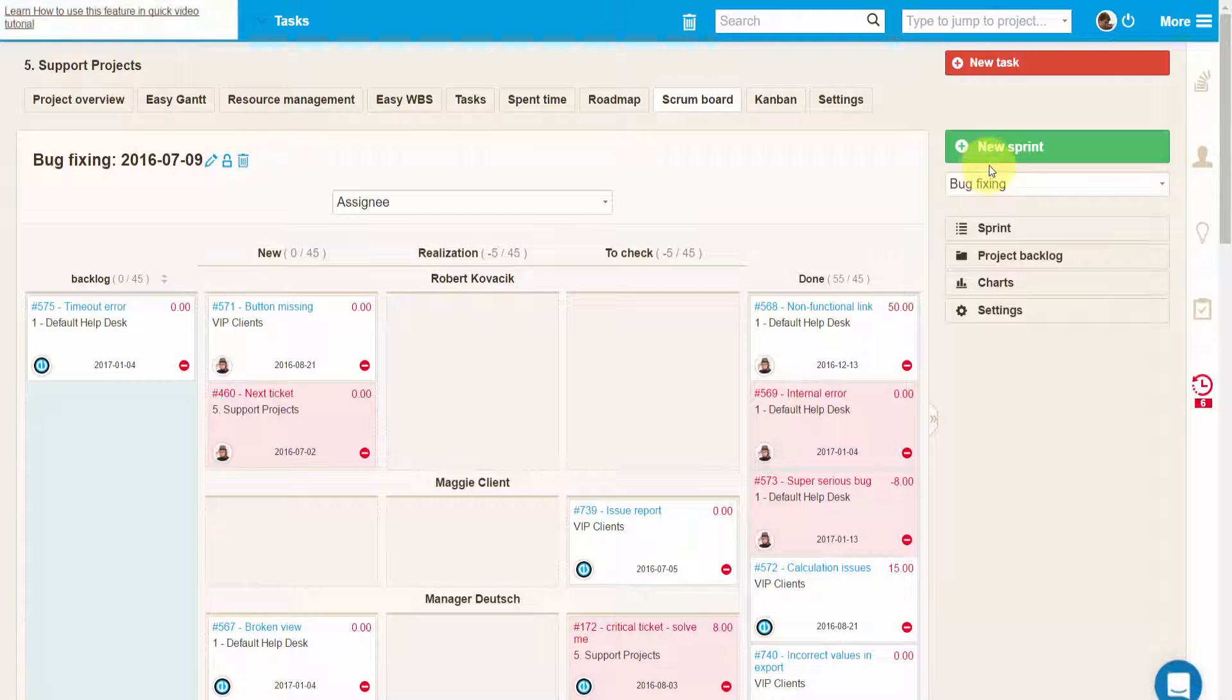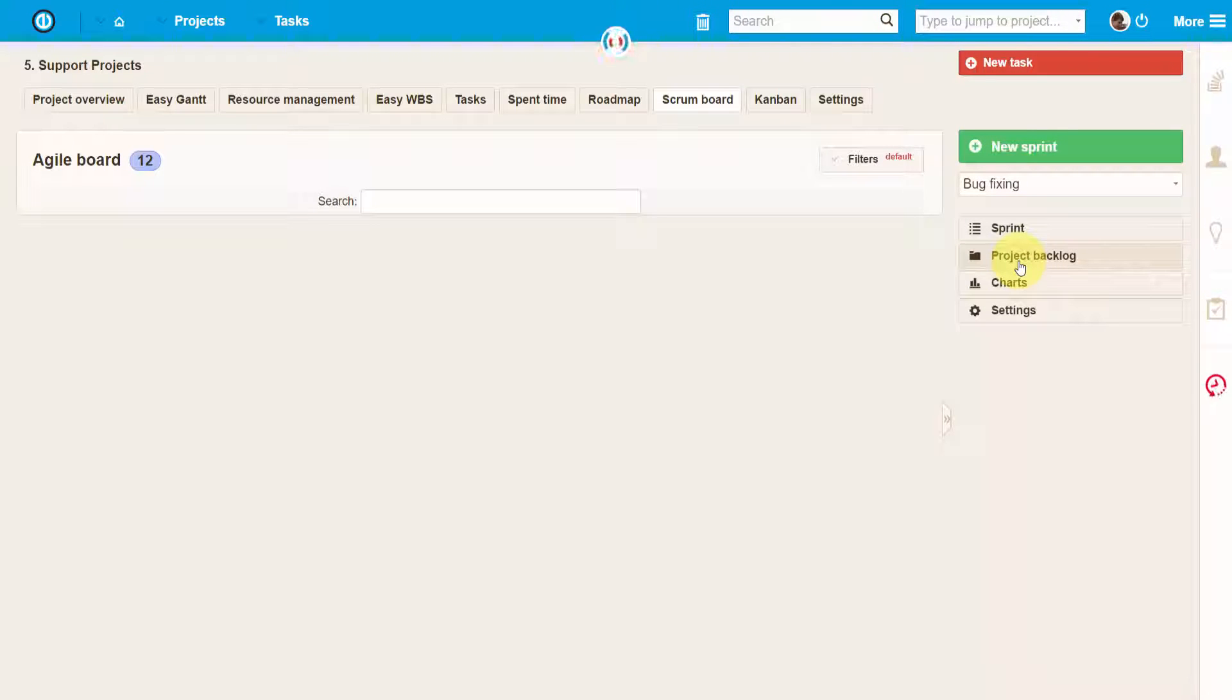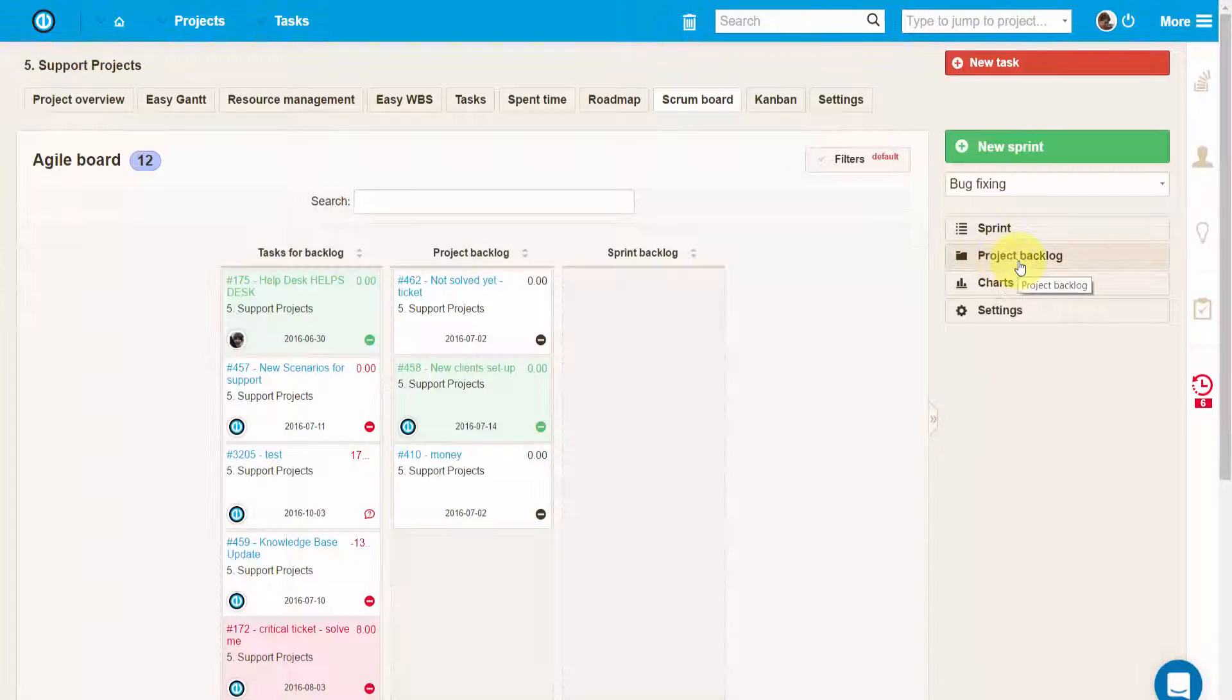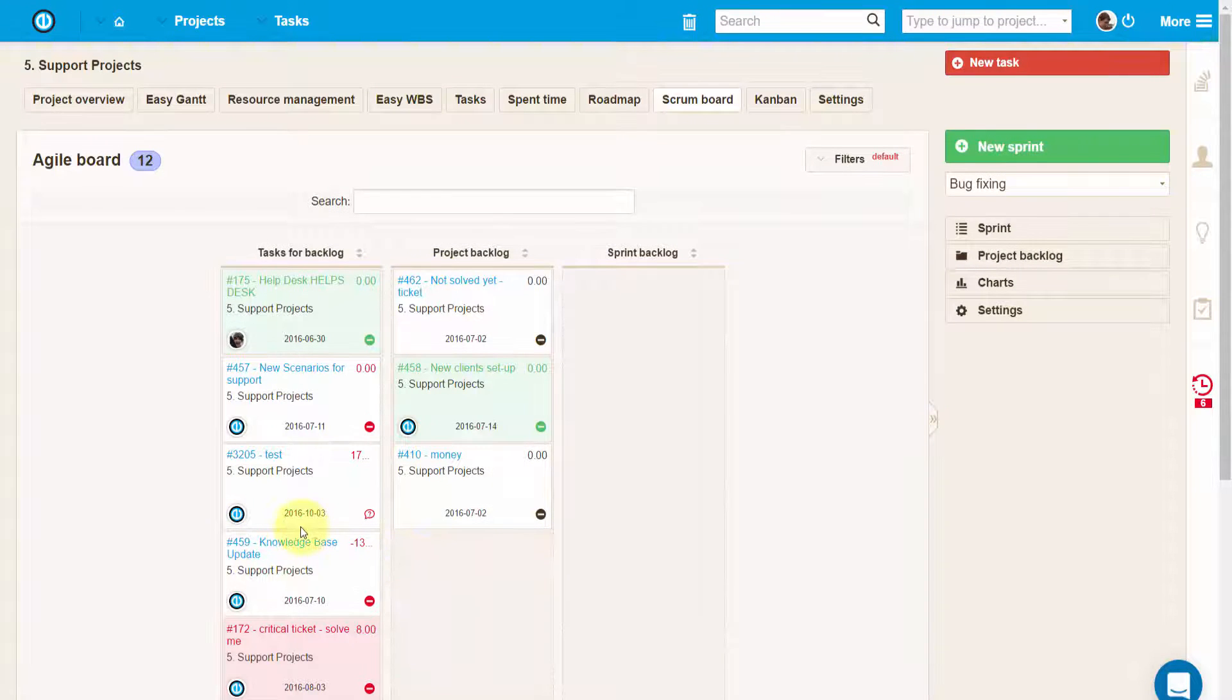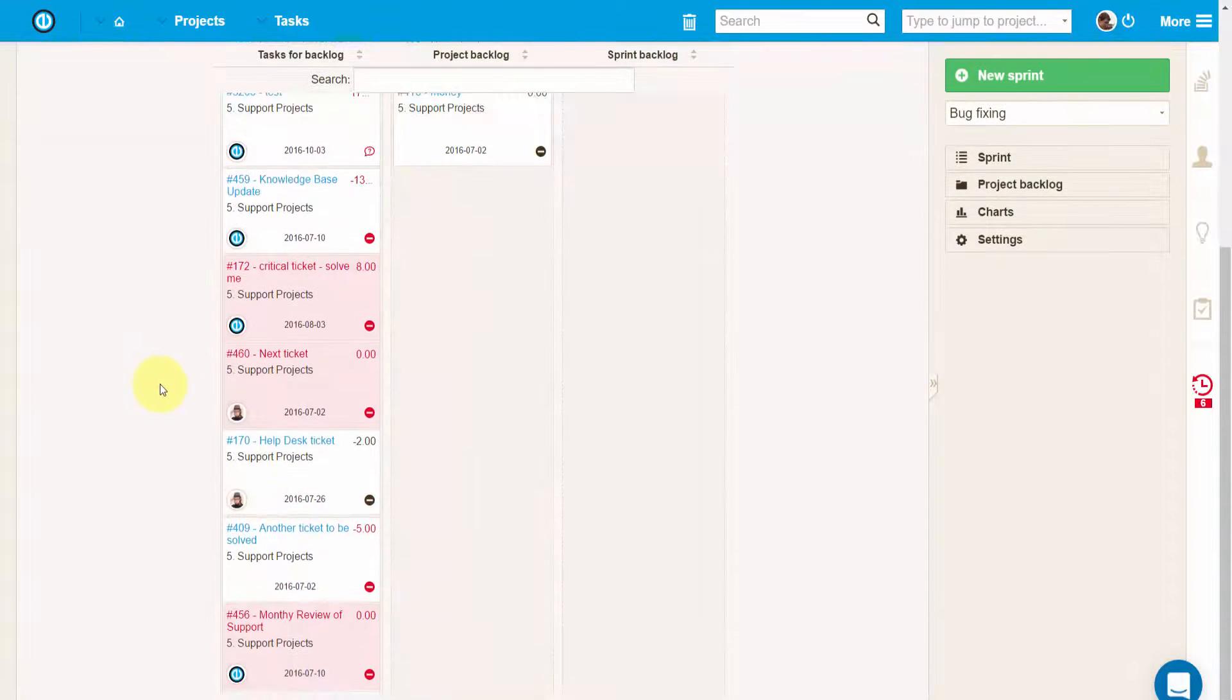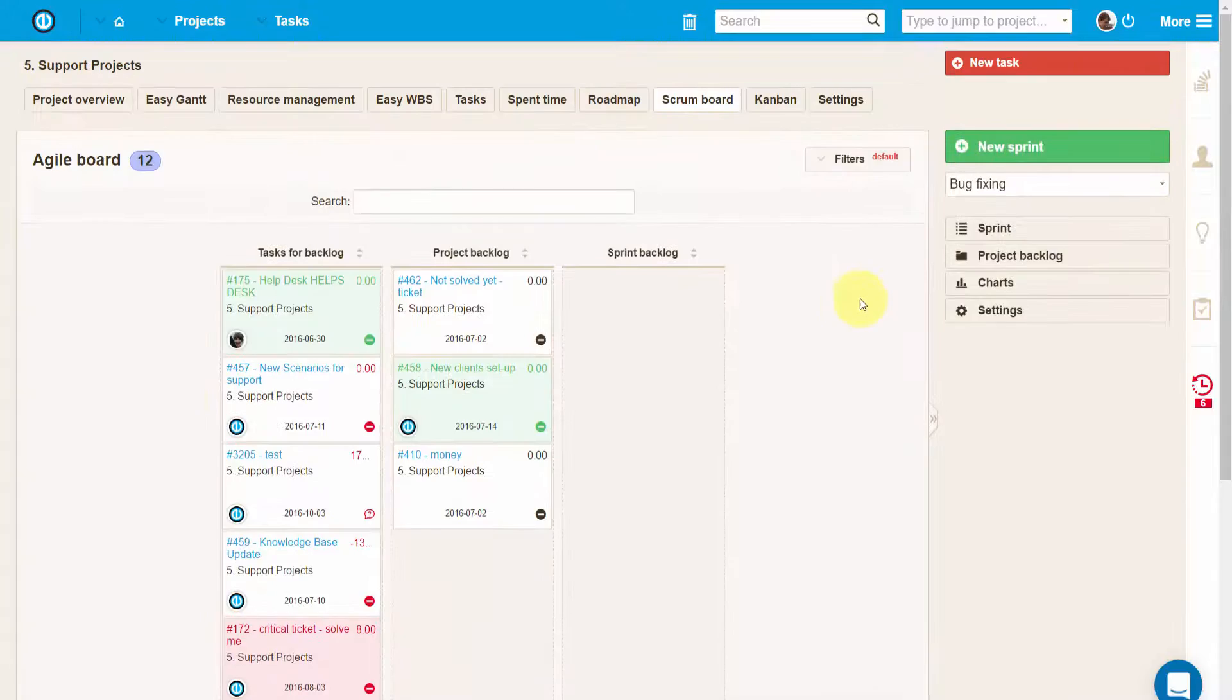The project backlog button allows you to select which of the tasks are relevant for the agile processing and manually set the order at which you prefer them to be moved to the sprint backlog like here.